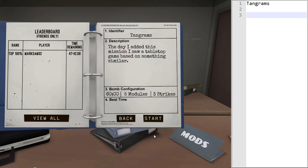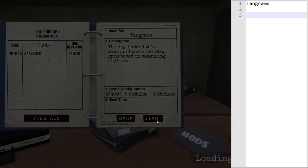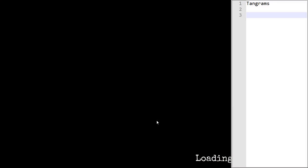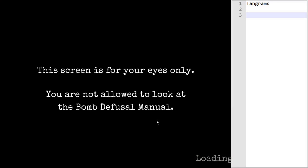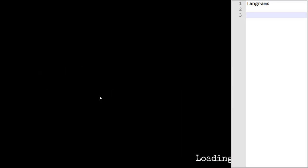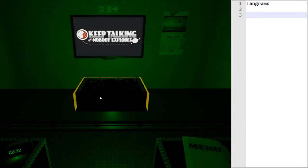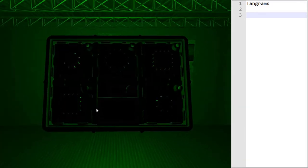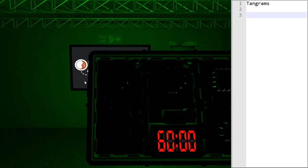Today we're looking at the Tangrams module. Let's start by taking a look at what the module looks like on the BOM. This module does not require any edge work, so we don't need to write any of that down.